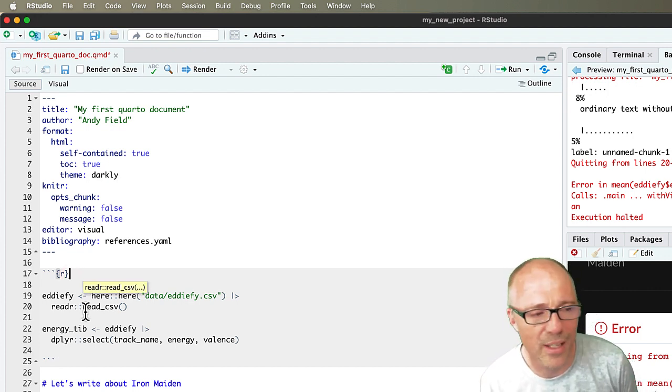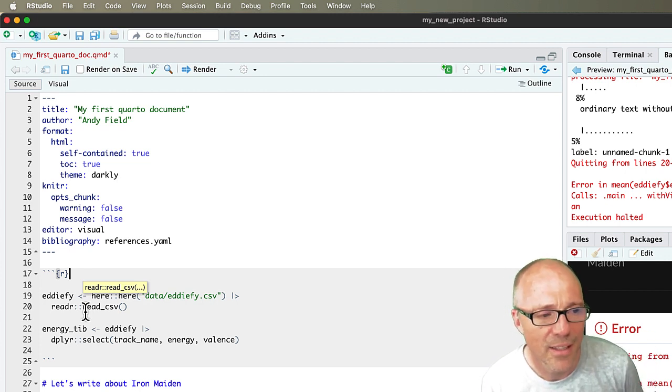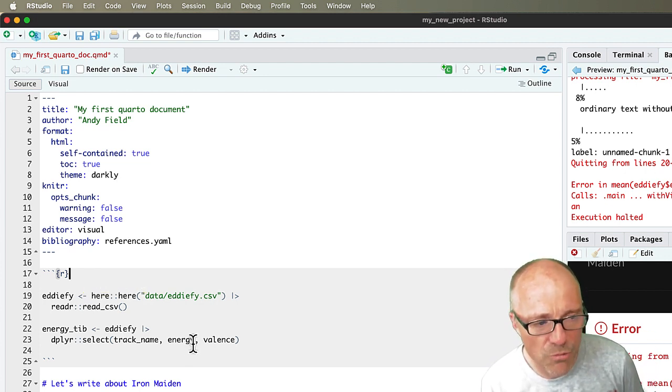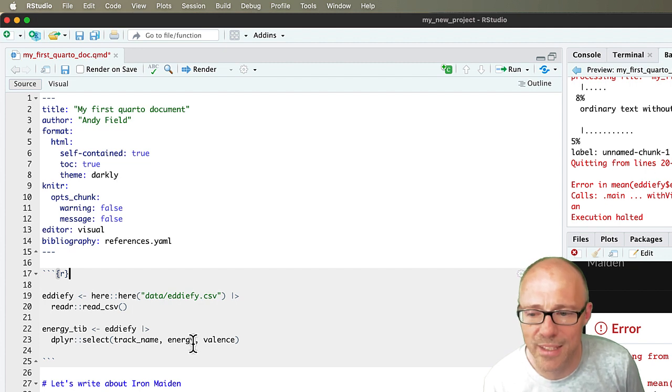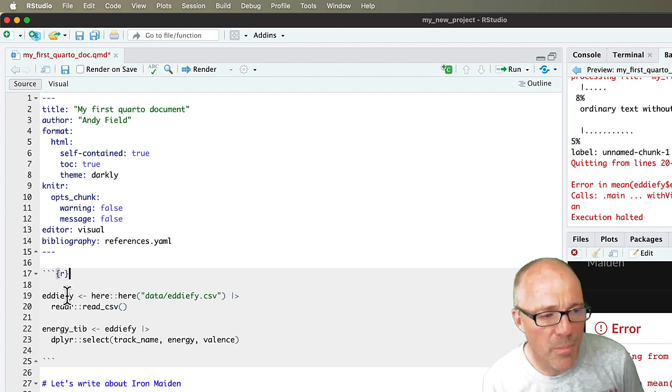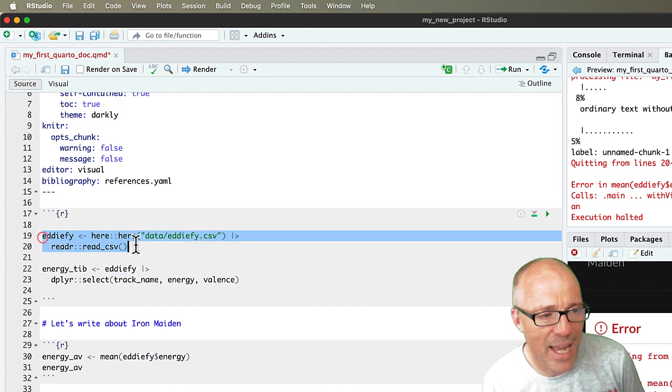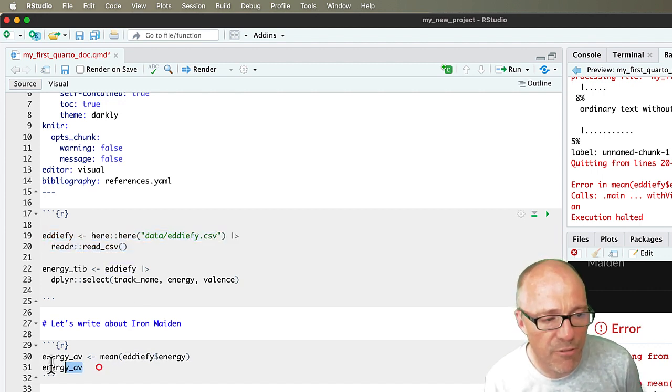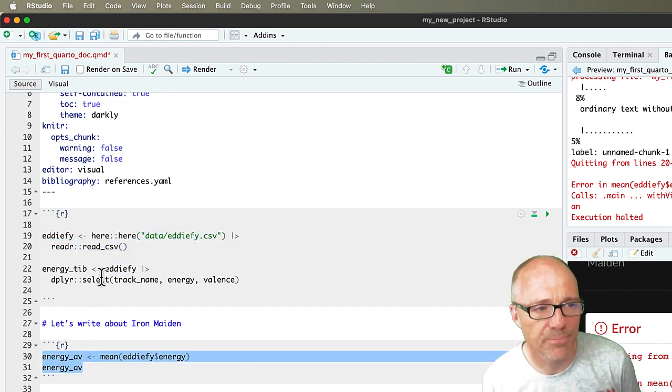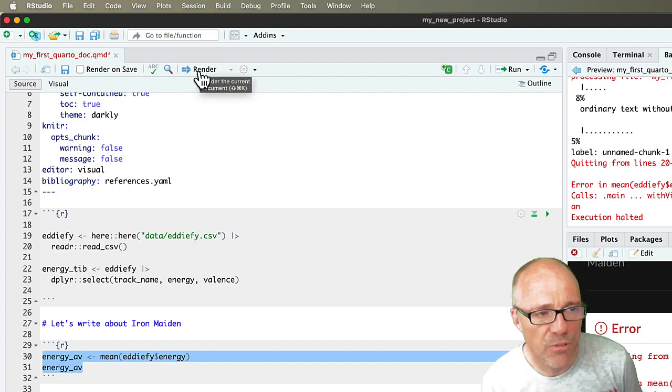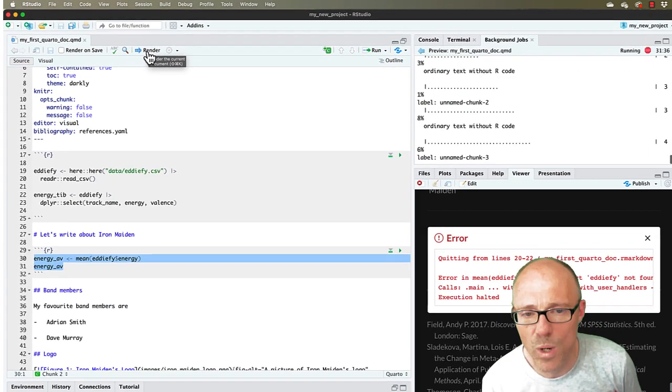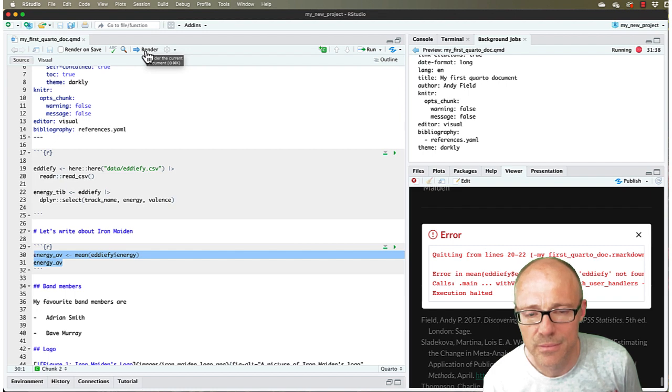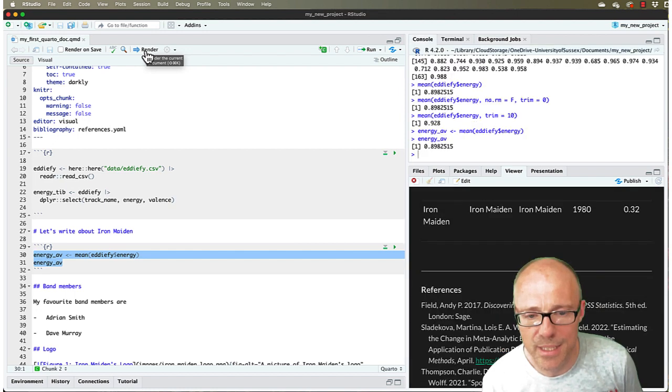So I quite often do that, I'll just have a code chunk right at the beginning that reads the data in and it does all my library commands. So if you move it above, now we're creating the edify object here, we're reading the data in before we try to use it, and when we render the document it should now work. And indeed it does.